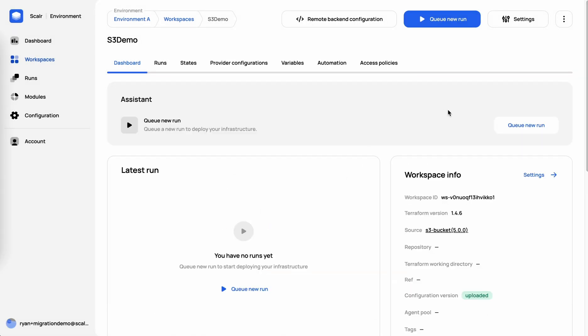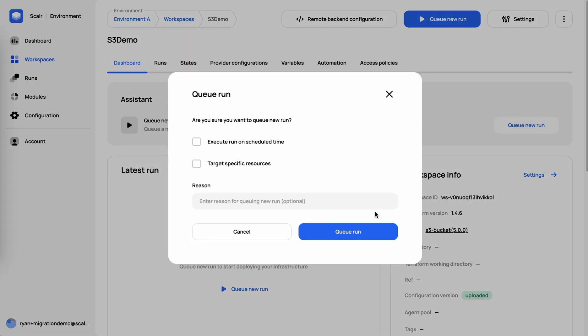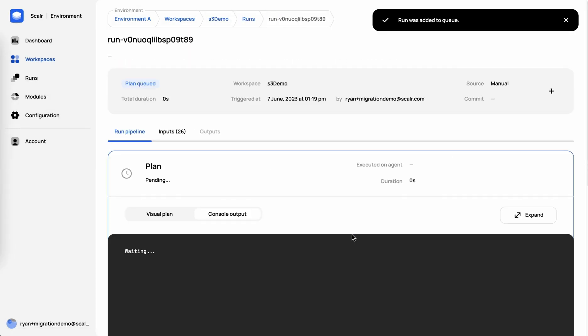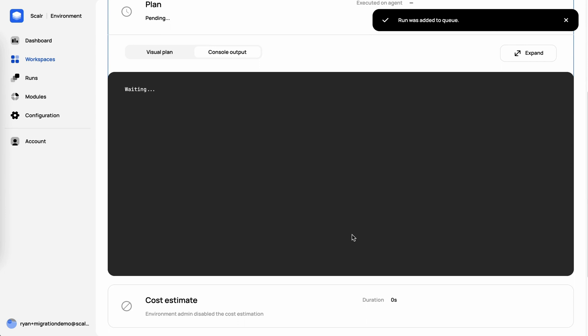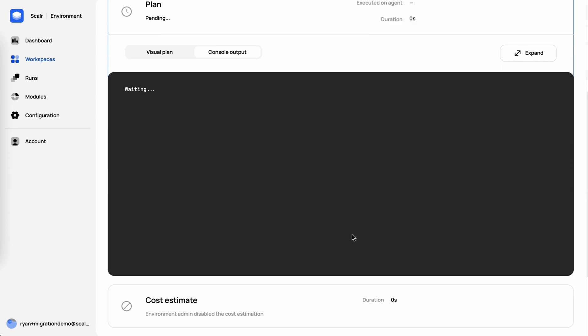And now we're ready to queue a run. So let's click that. And now you can see we have a run executing.